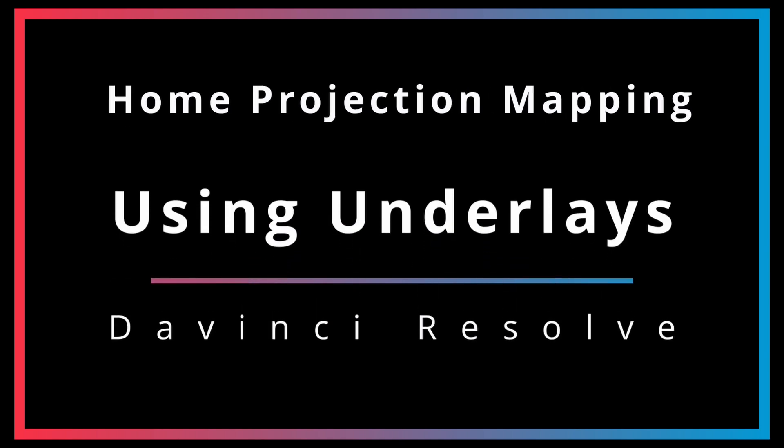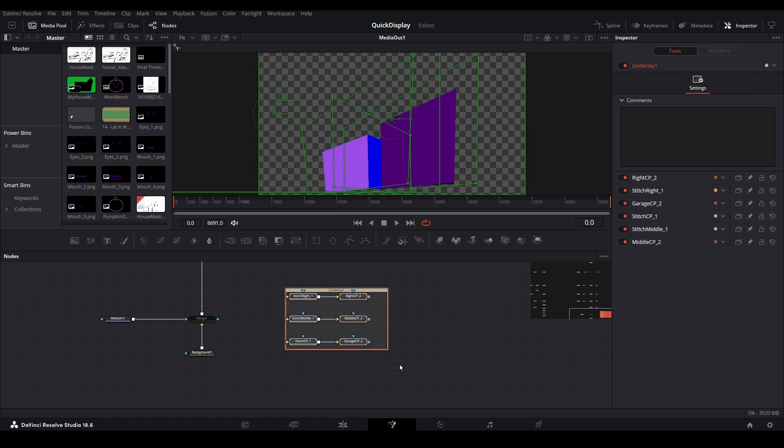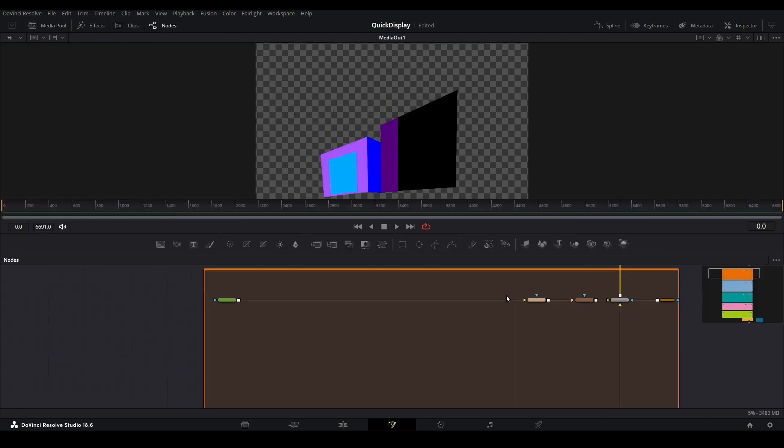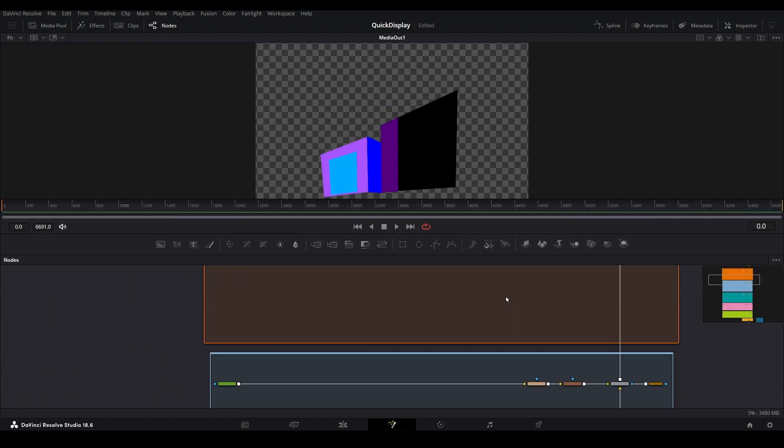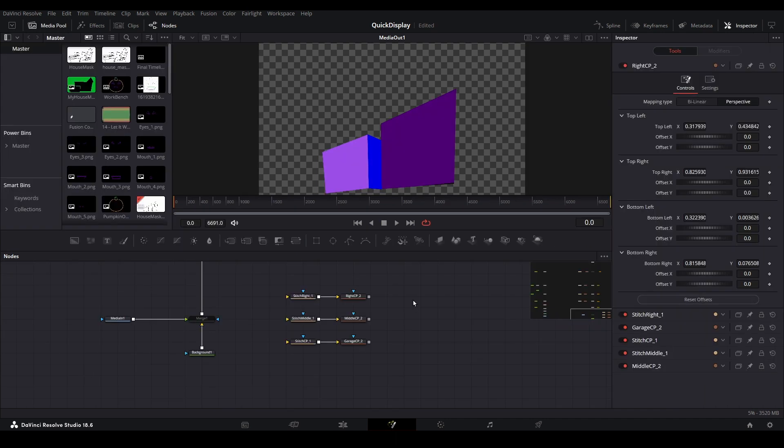Now that you've built out your fusion tree and filters, it's time to provide a little organization to them using the underlays that are available within the fusion page. Let's jump right in and review how to do that.